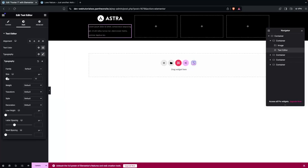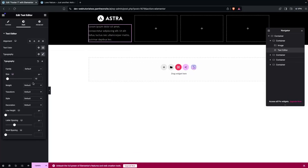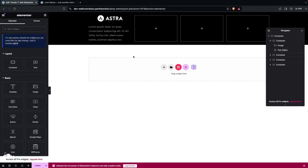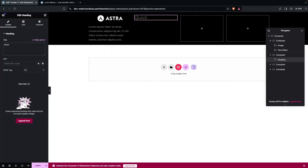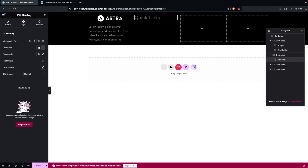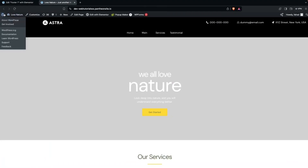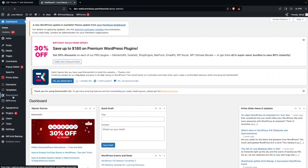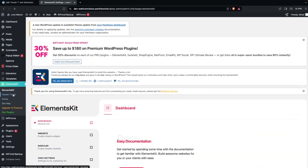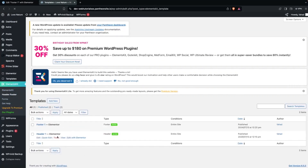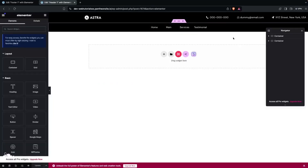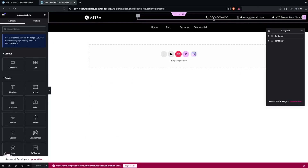Add a Heading widget to the second column and type 'Quick Links', changing its color to white. To reuse the icon list from the header, go back to the WordPress dashboard, navigate to Elements Gate > Header and Footer, open Header 1, and copy the icon list element.